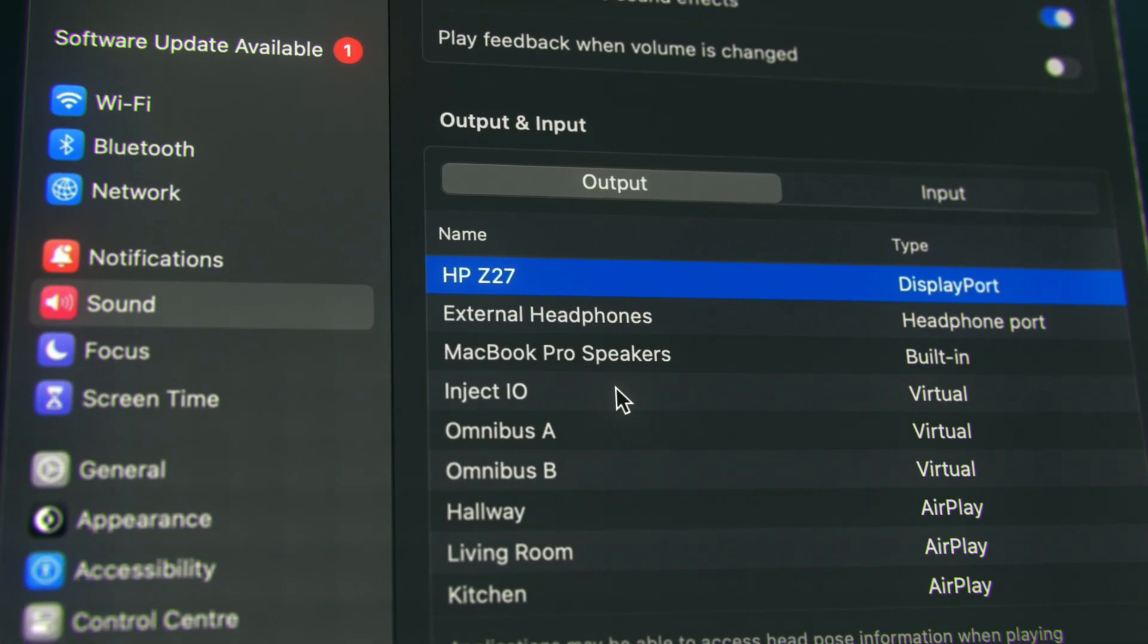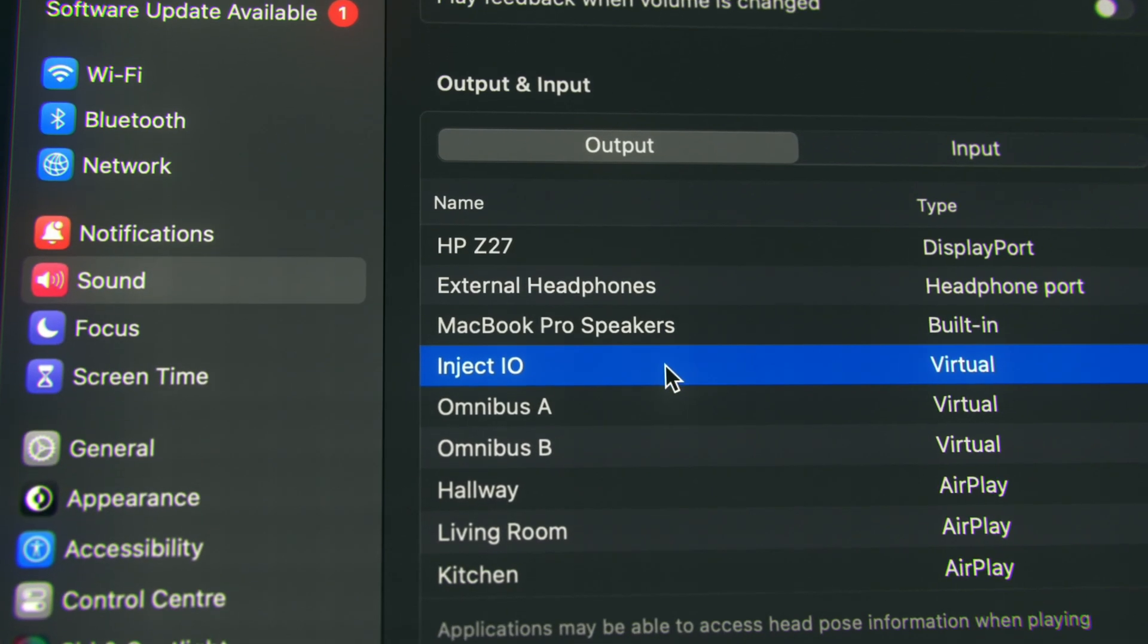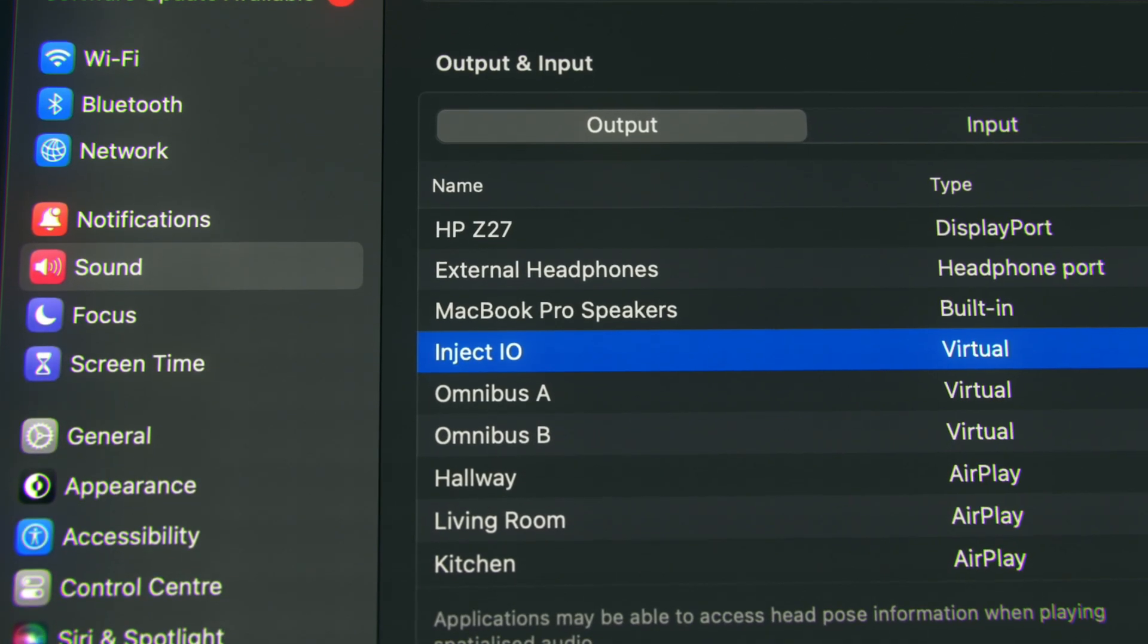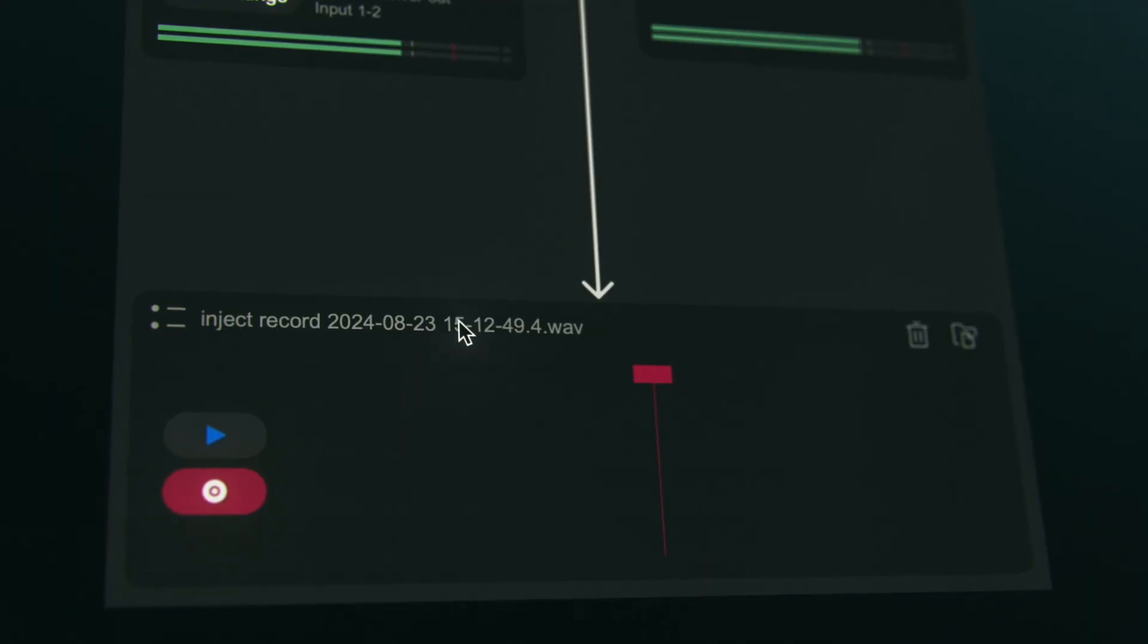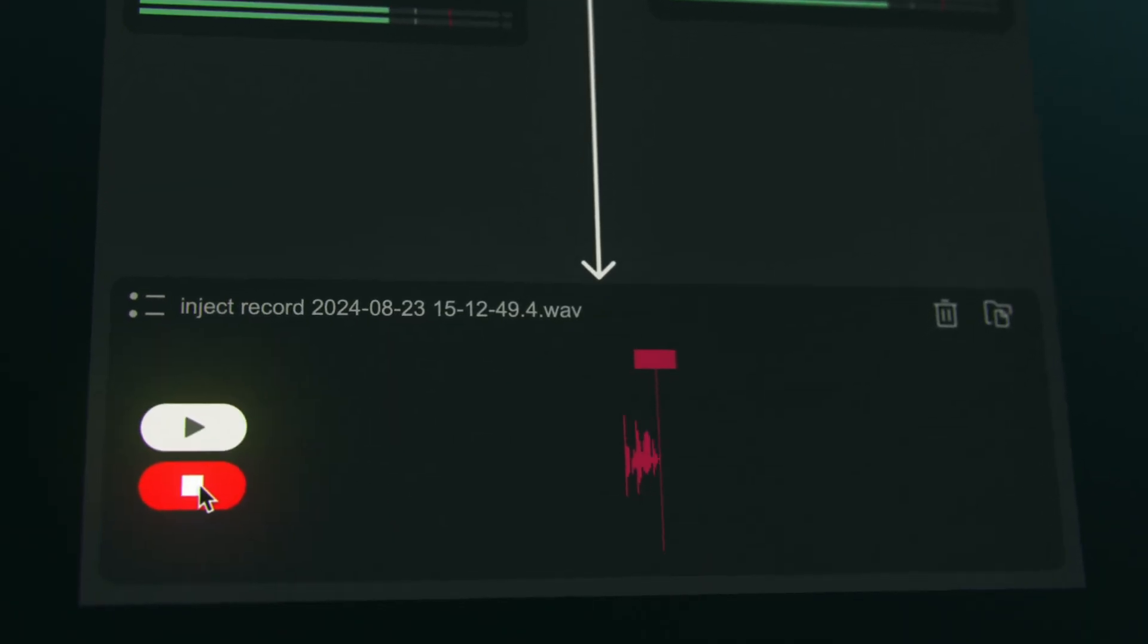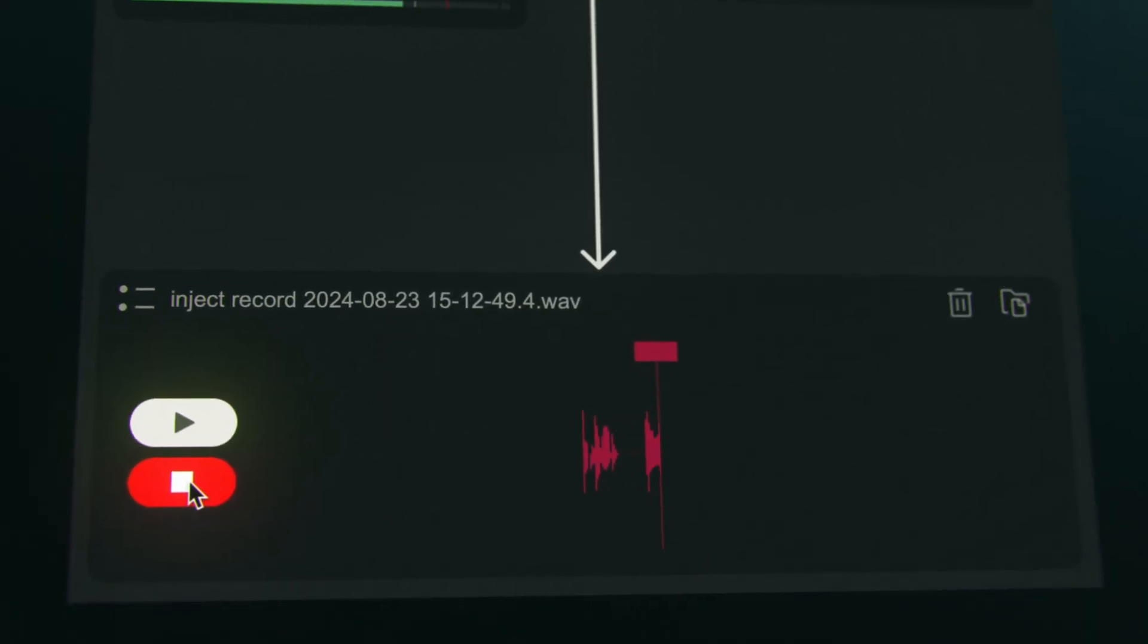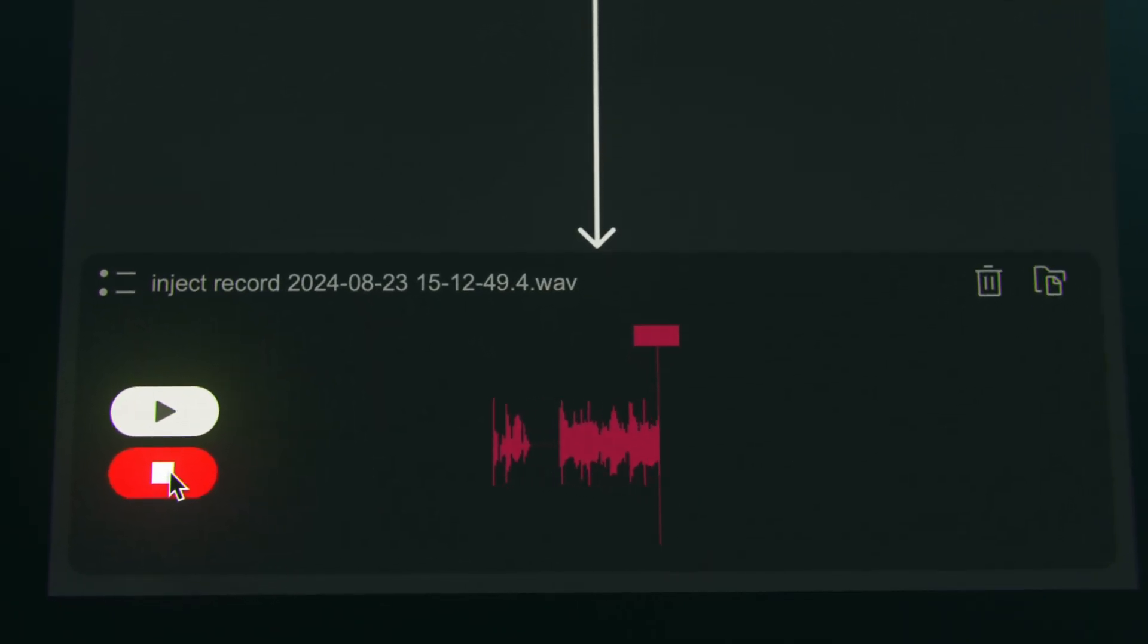Inject comes supplied with a virtual driver that allows you to route system audio into a DAW channel, and with the help of the built-in recorder, you can quickly capture audio from your web browser or other applications.